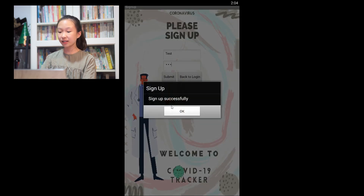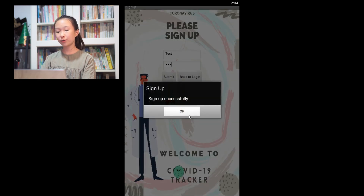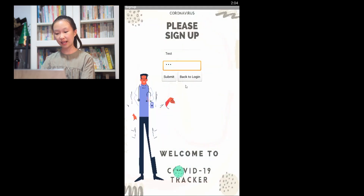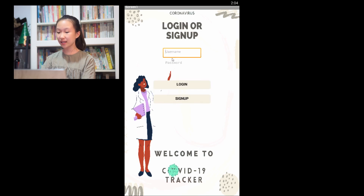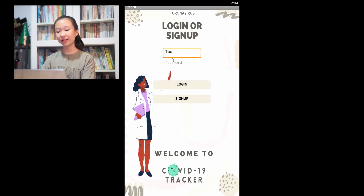Then go back to the login page, fill in your registered username and your registered password, click login and you're in.